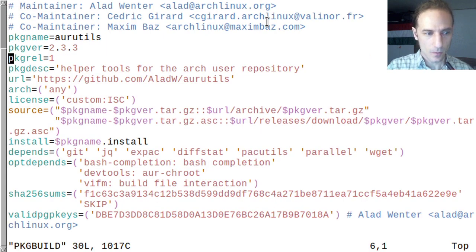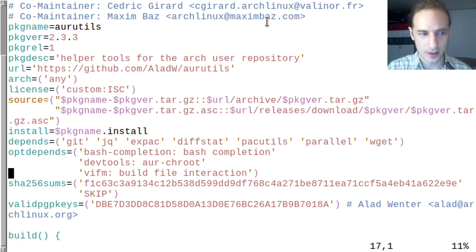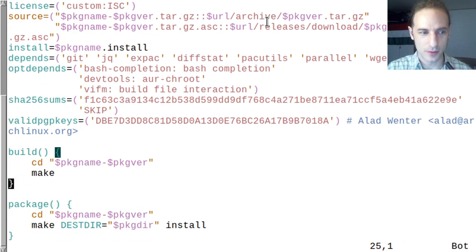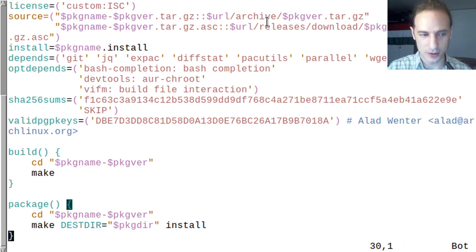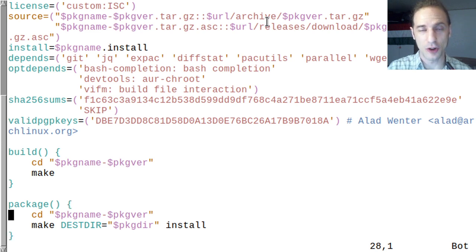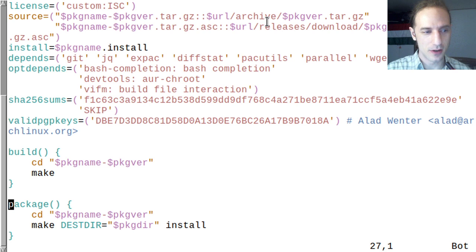The most important thing is we should take a look at the PKGBUILD script — let's open it in Vim to have syntax highlighting. We can see some basic information of the package. The build script basically just changes directory into the package and then runs the packaging script which will make the package. You should always take a look at the PKGBUILD before installing anything from the AUR.